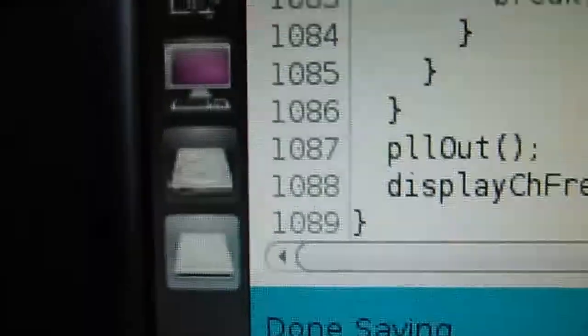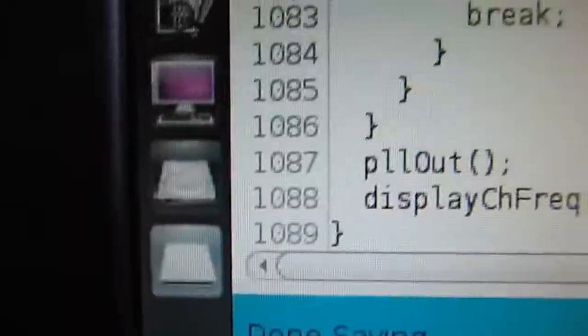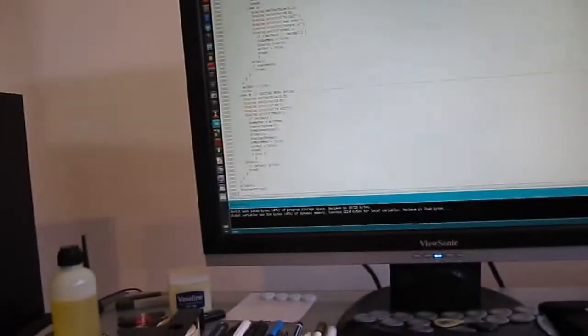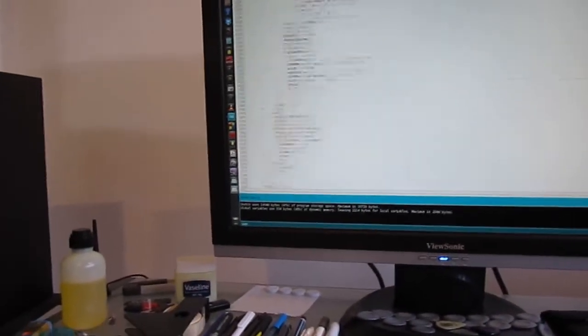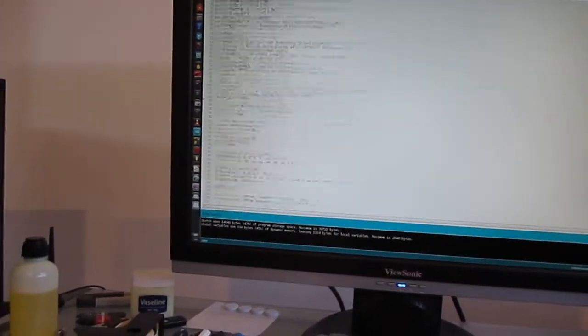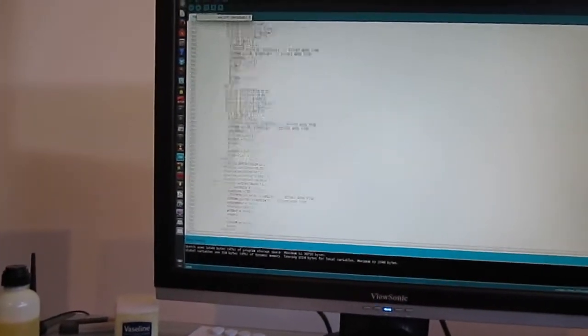Alrighty, just a little update. Finally up to about nearly 1,100 lines of code, and it's all finally starting to take shape.